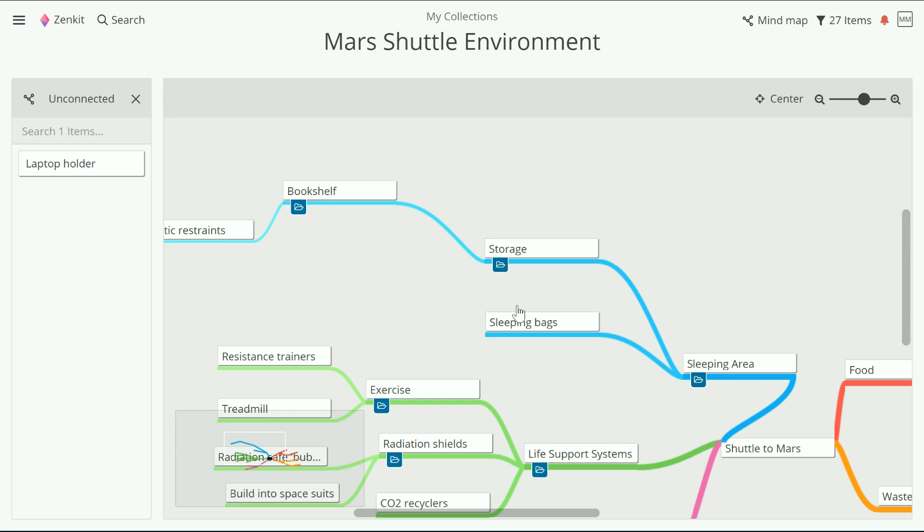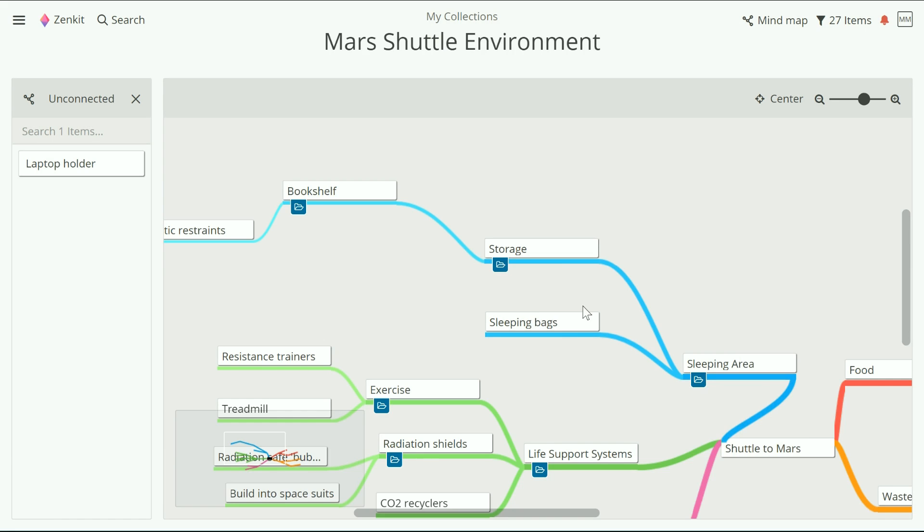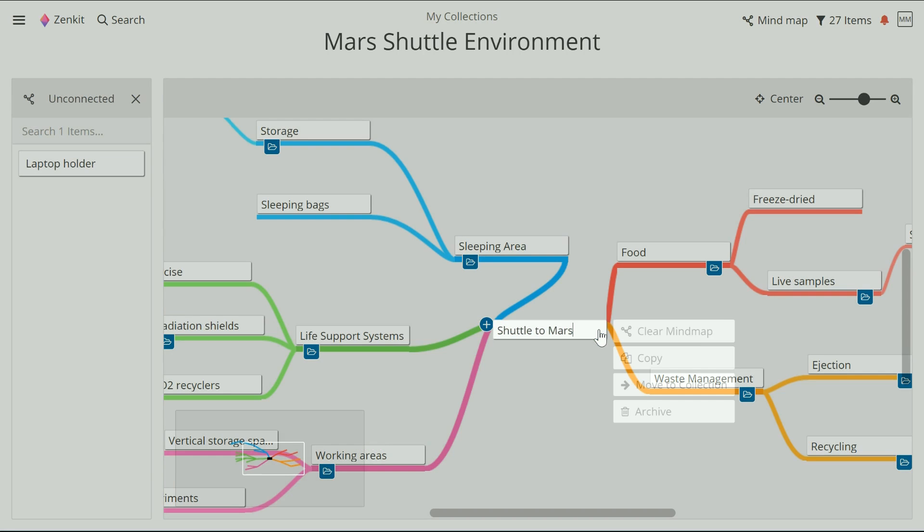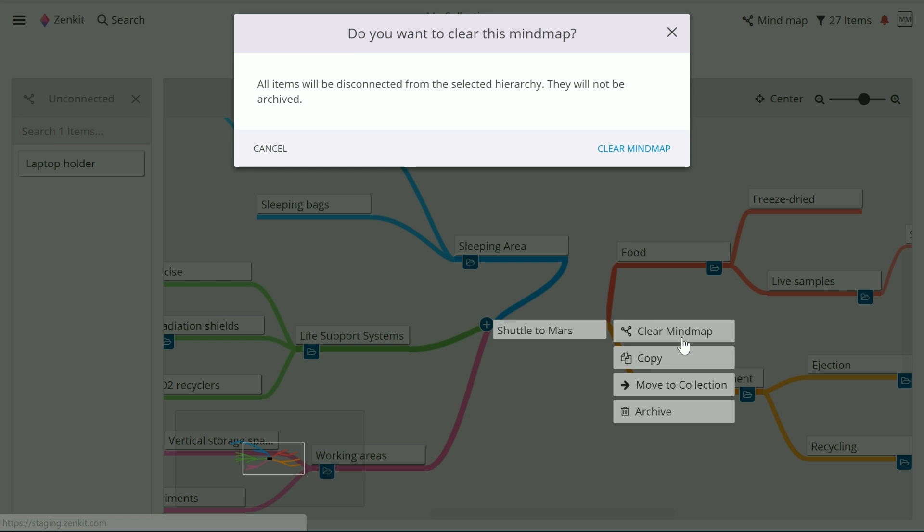If you want to completely clear the map, choose clear mind map from the quick items menu of the root item. This won't delete any items from the collection, just take them off the map.